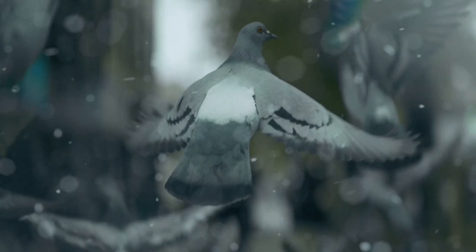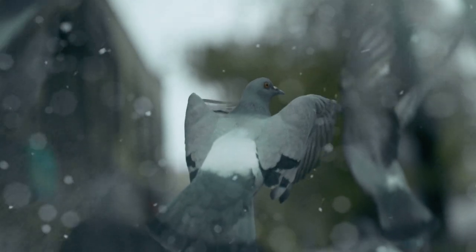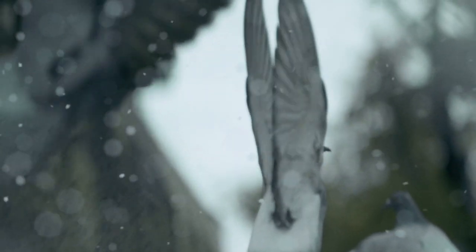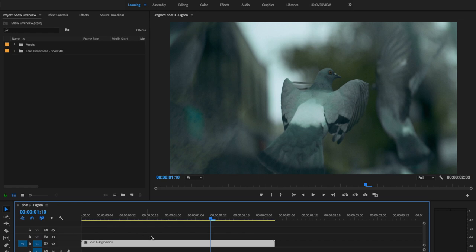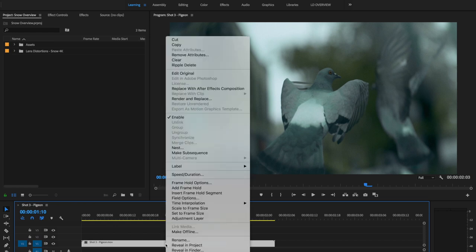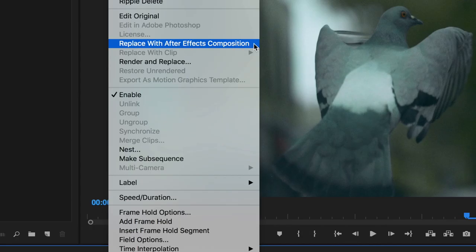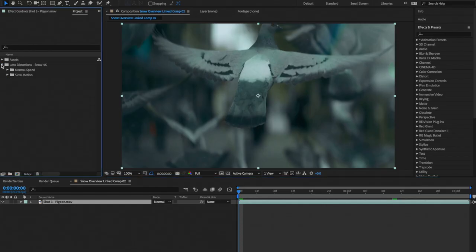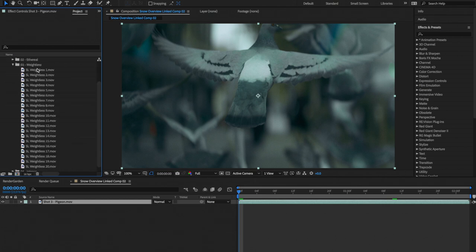You can also get creative with color grading, speed ramping, or layering the effects. In this example, we sent our shot over to After Effects and used weightless number one from the slow motion category.